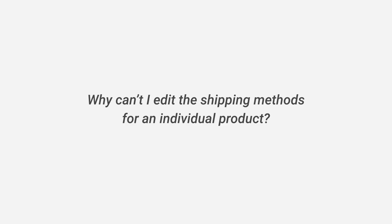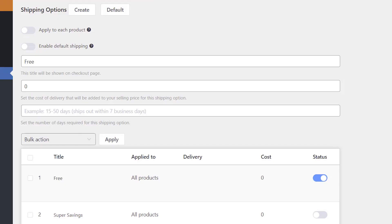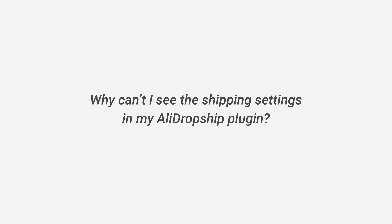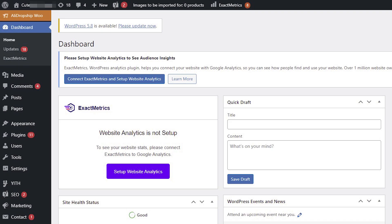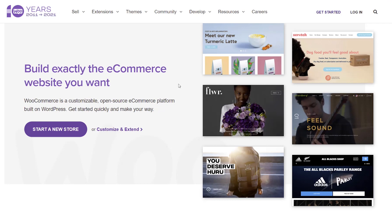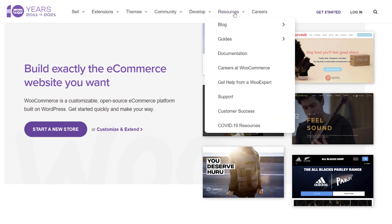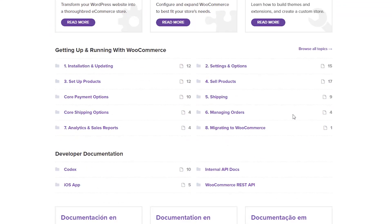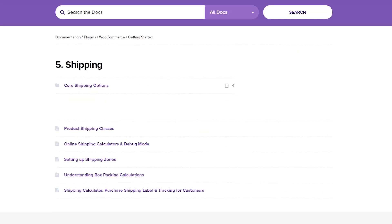Why can't I edit the shipping methods for an individual product? You will need to enable the Apply to Each Product option in your shipping settings to edit shipping methods for individual products. Why can't I see the shipping settings in my AliDropship plugin? Most likely, if you don't see shipping settings in the AliDropship plugin, you are using the WooCommerce version of the plugin. This feature is provided by WooCommerce — please go to the WooCommerce official website and check the instructions for WooCommerce shipping settings.